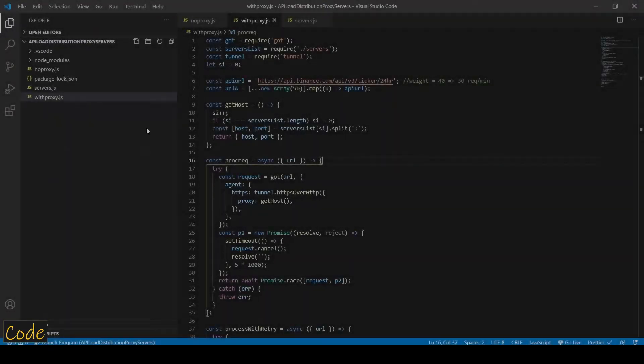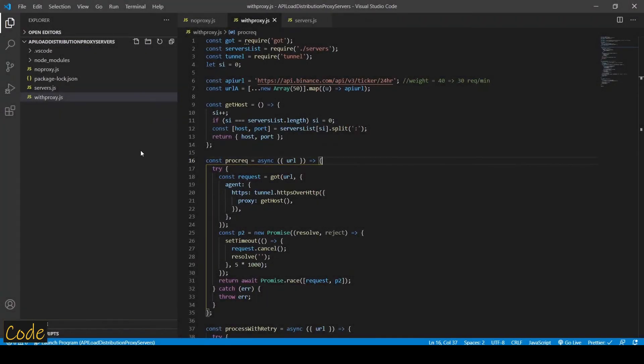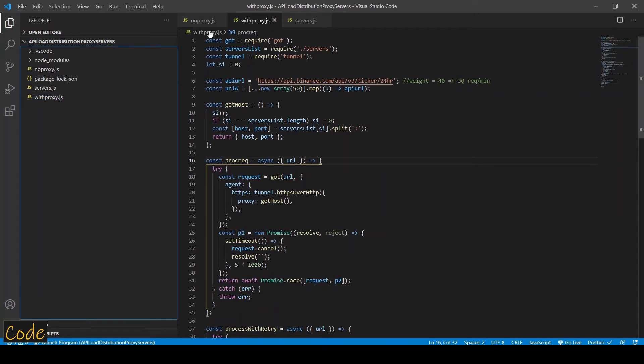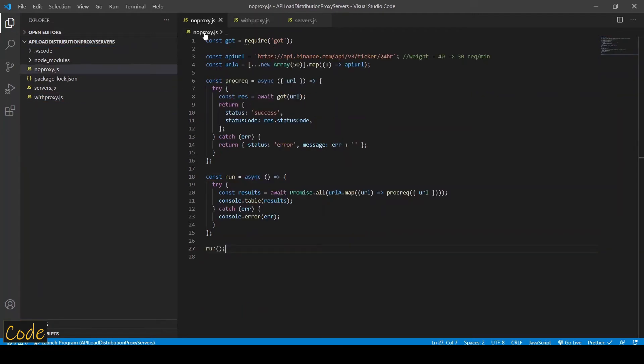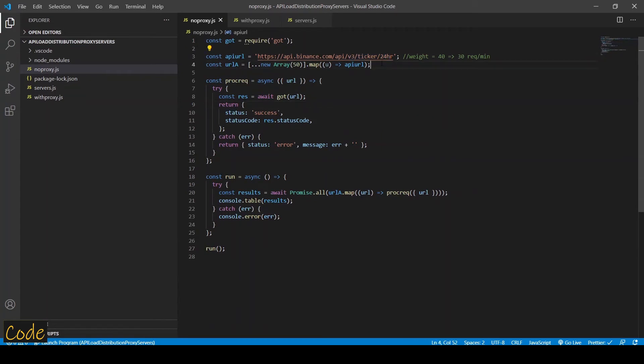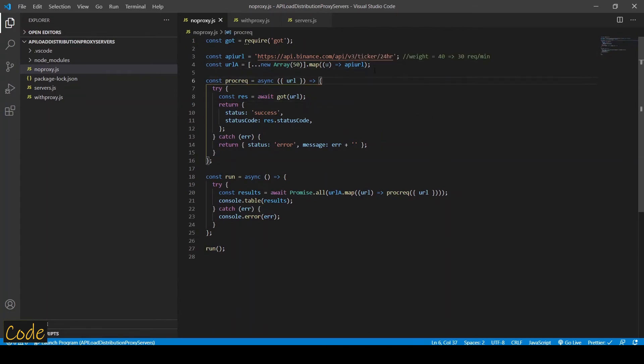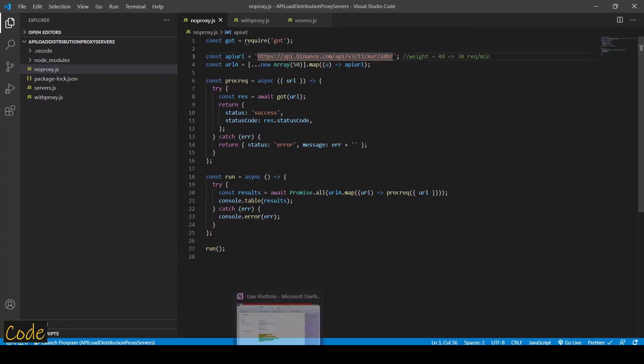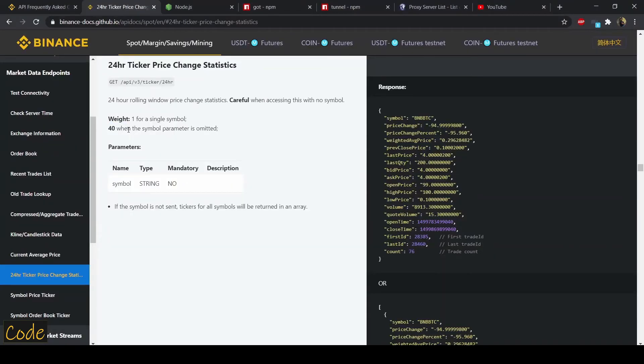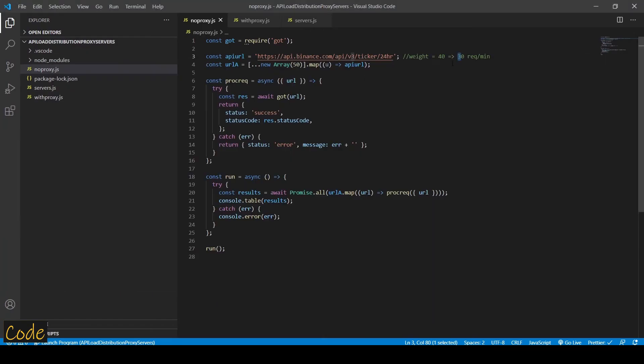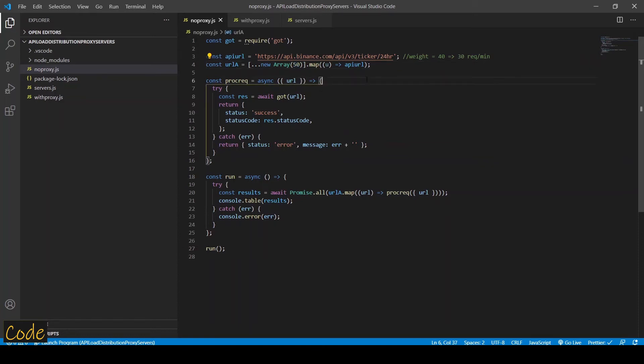Alright, I initialized a Node.js project and installed both the dependencies. Now first let's look at noproxy.js file where we are going to call these APIs without using a proxy, and I'm going to demonstrate this using the ticker price API which has a weight of 40. That means you can only make 30 requests per minute because 40 times 30 is 1200. Now in this code I'm going to try to call this API 50 times from my IP address and see what happens.